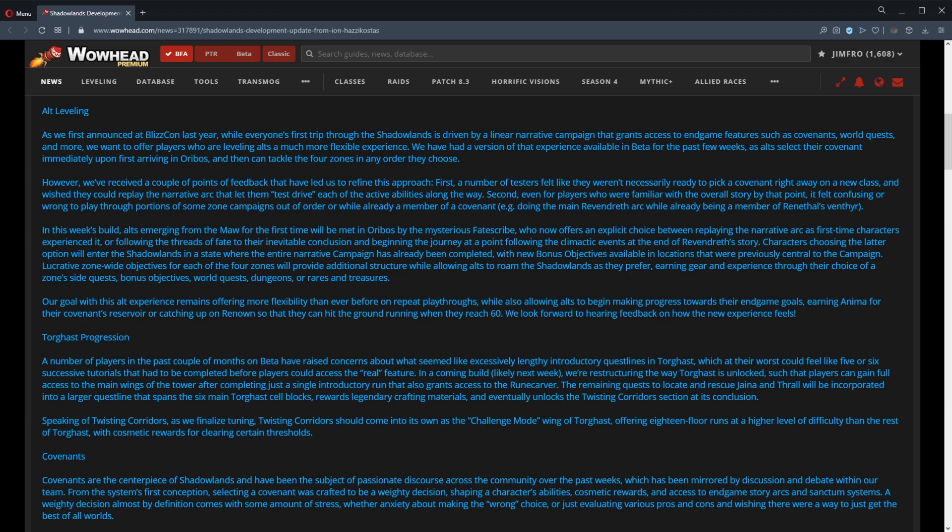First things first is the alt leveling. Zax is going to read it off and then we'll continue on that. Alright, we're going to read it word for word. Here we go. Alt leveling: As we first announced at BlizzCon last year, while everyone's first trip through Shadowlands is driven by a linear narrative campaign.